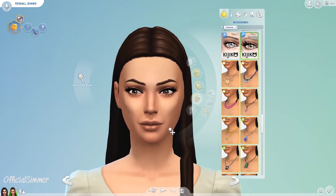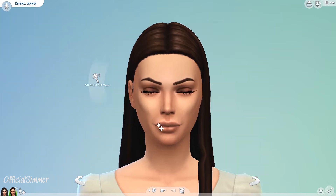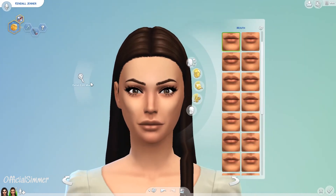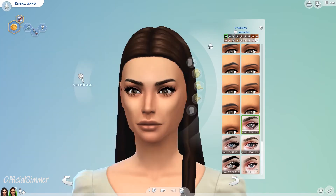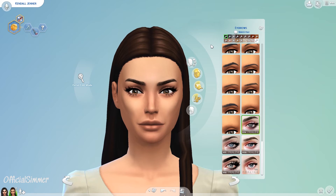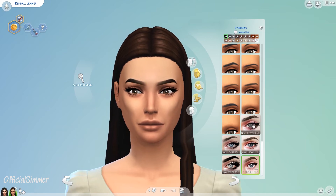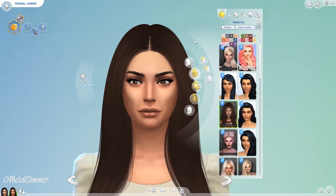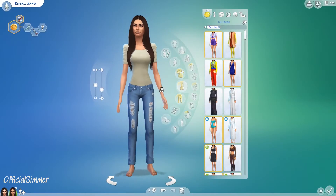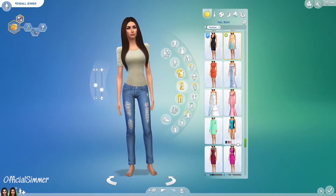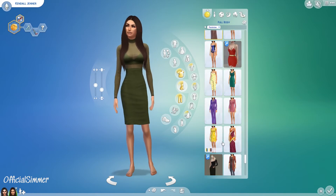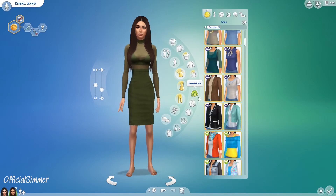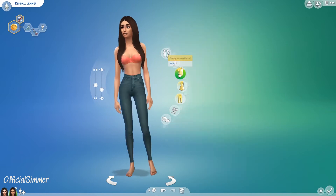I created the Jenner girls last year or the year before — the original thumbnails will pop up on screen. I wanted to give them a makeover because I did use CC on them, like some alpha CC on Kylie's hair and nails, but I didn't actually have eyelashes in my game at that point. After I added eyelashes I thought, oh my god, a lot of my Sims could have done with some eyelashes.